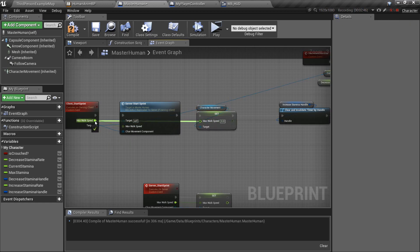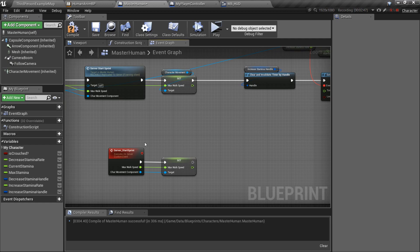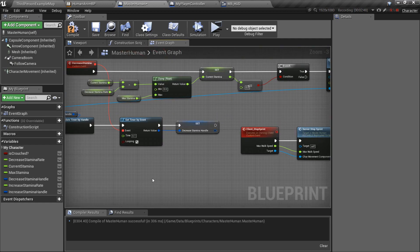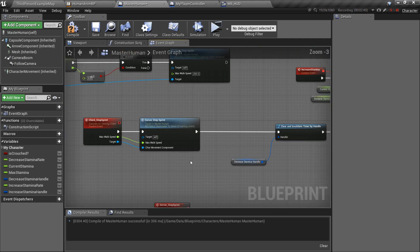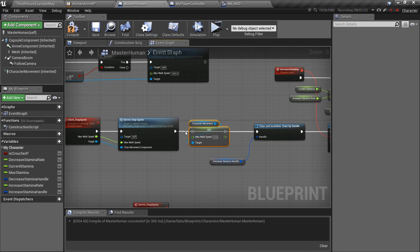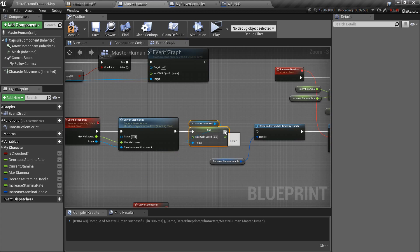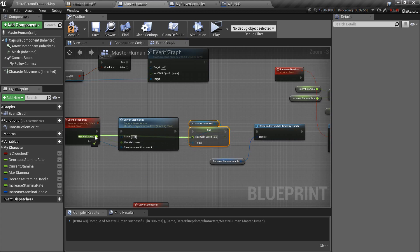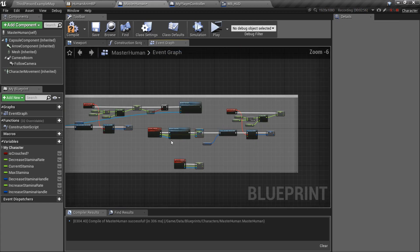And, don't forget to connect the pins. Now, you do the same thing on stop sprint. There you go. Connect this up.